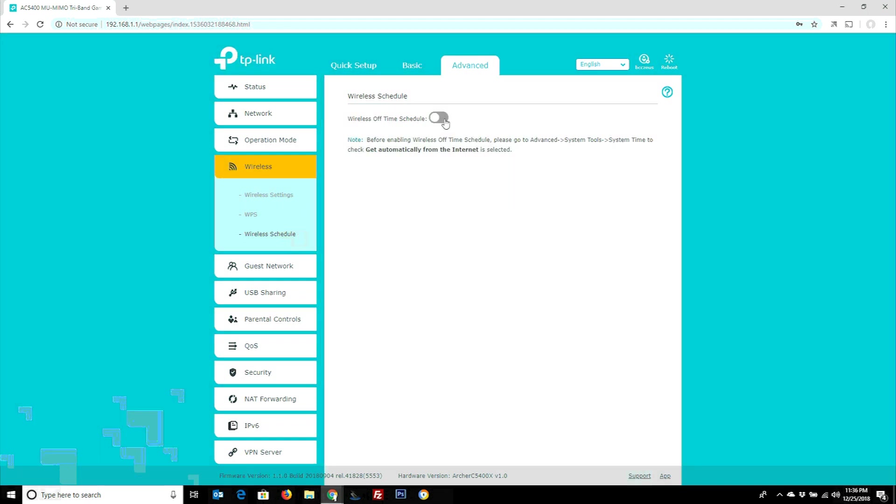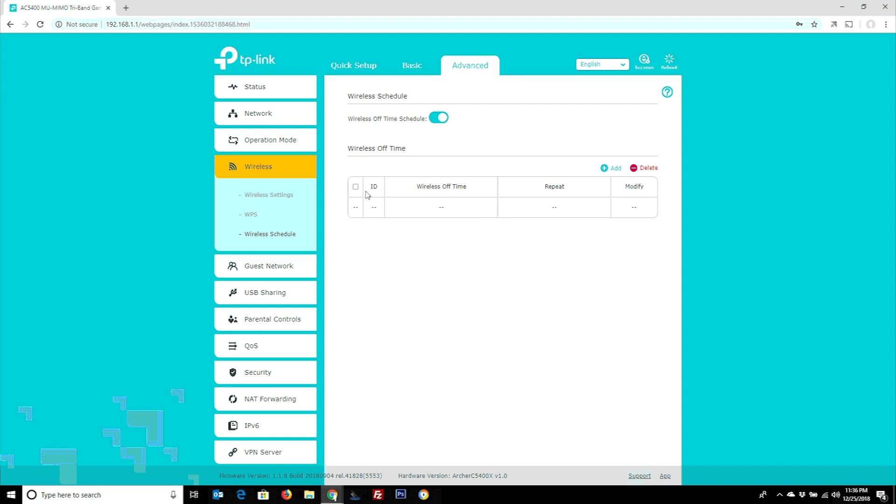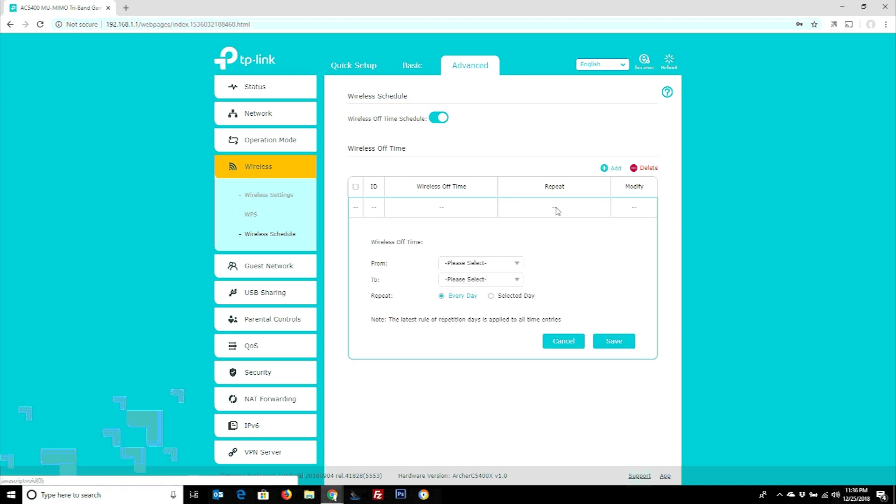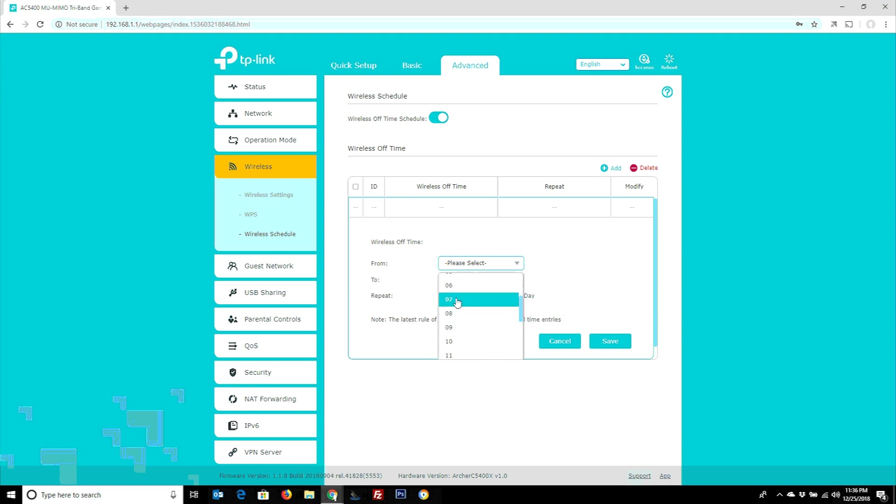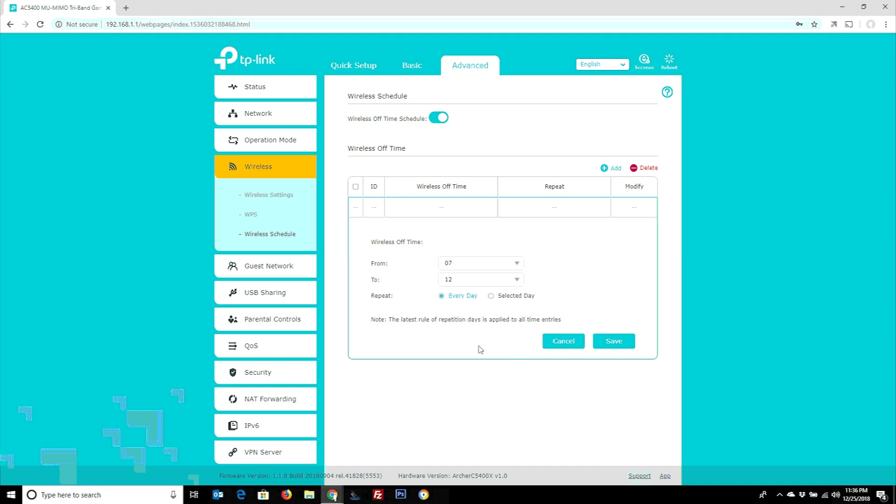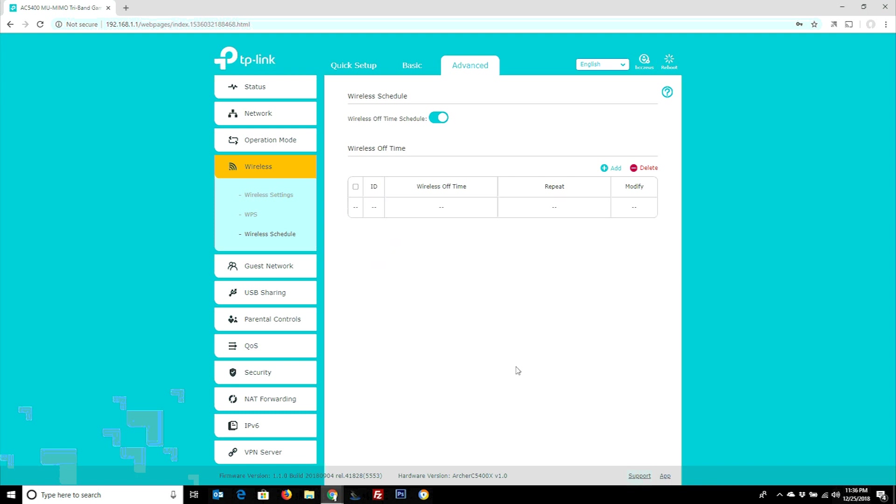One thing that's kind of nifty too is that it has a built-in wireless off time schedule. So you can actually just disable your wireless at a certain time of day. It's just nice to do. If at night you don't want to have wireless for whatever reason, or during the day you don't want to have wireless, you can actually just choose the time of day. We're going to say from 7 a.m. to noon for some reason. We want no wireless, boom, done. Hit save. Now you don't have a wireless network from those times.